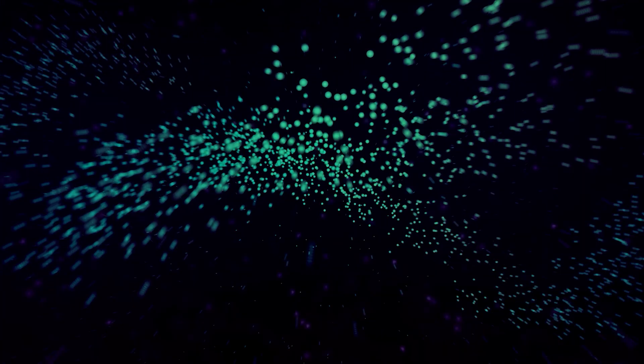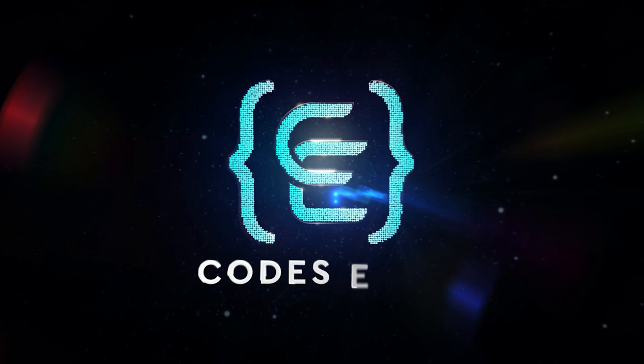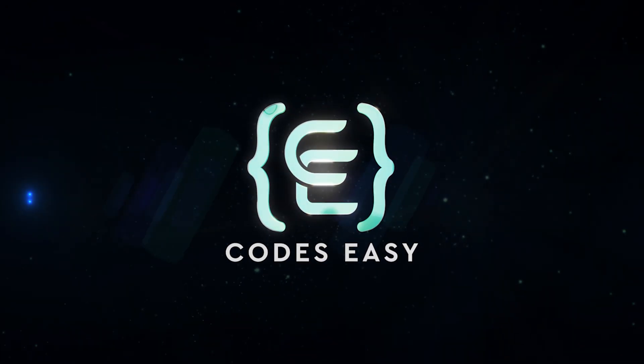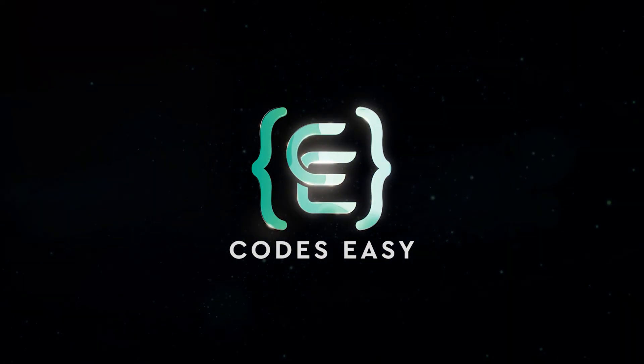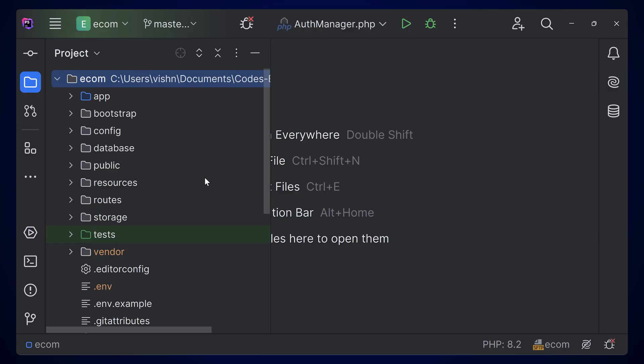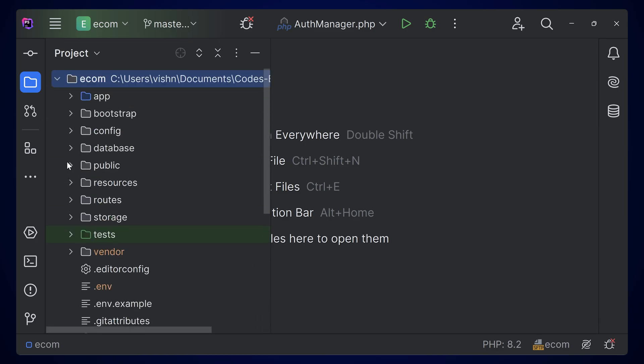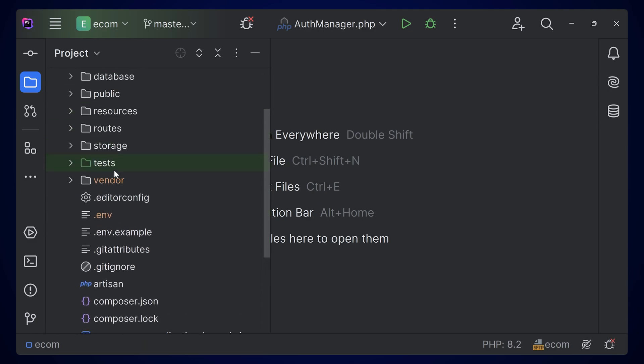In this video, we'll be seeing how to create custom error pages in Laravel. Here I am having a Laravel application—this is a basic e-commerce application. We did a video on this one; you can watch that video, I'll keep the link in the description.